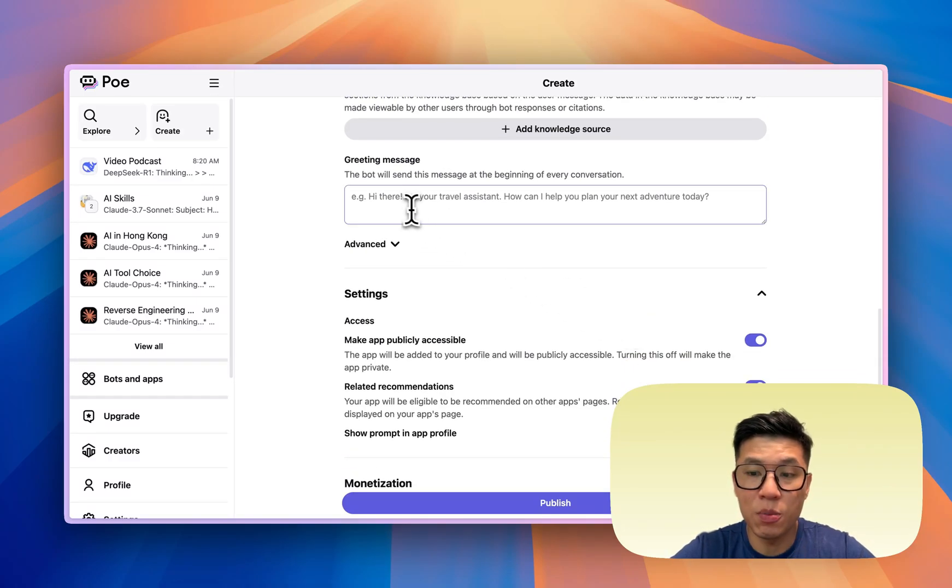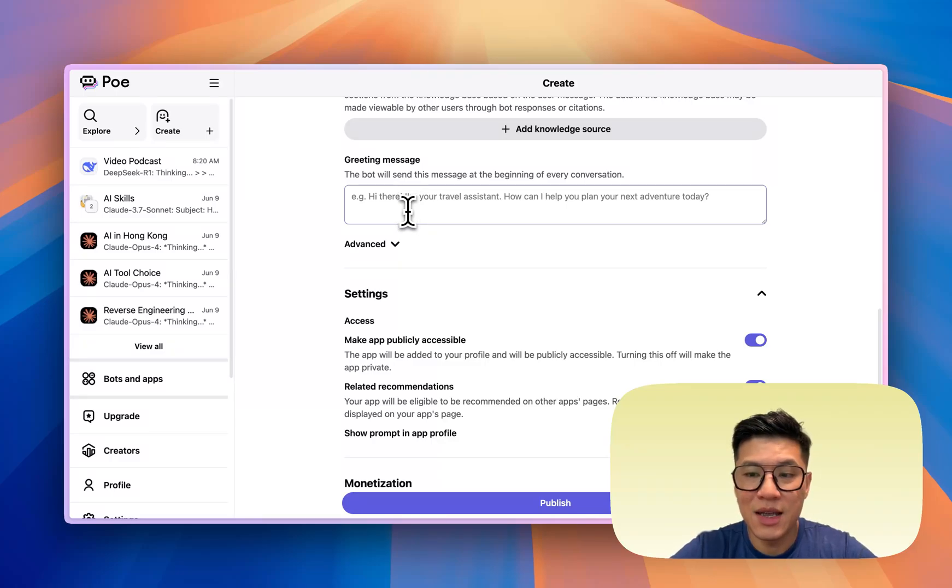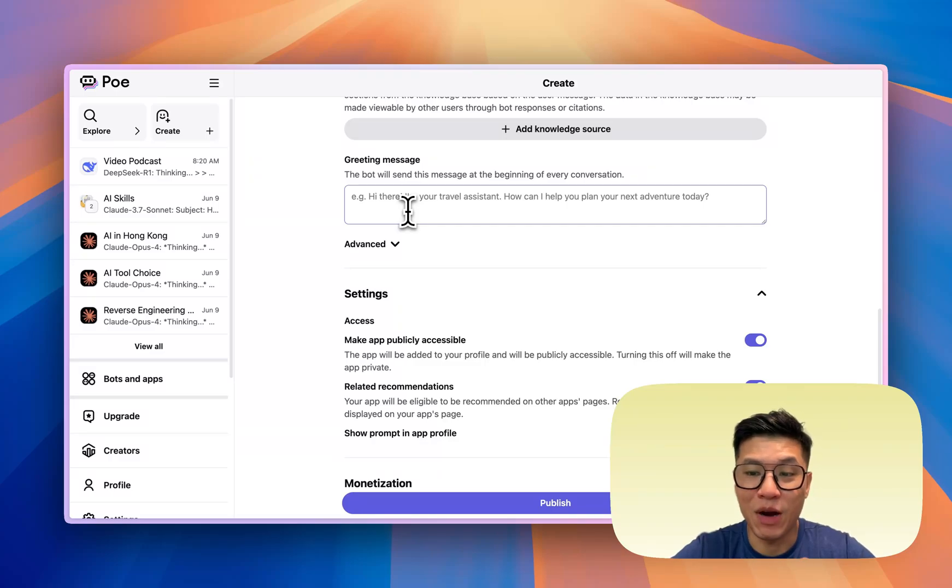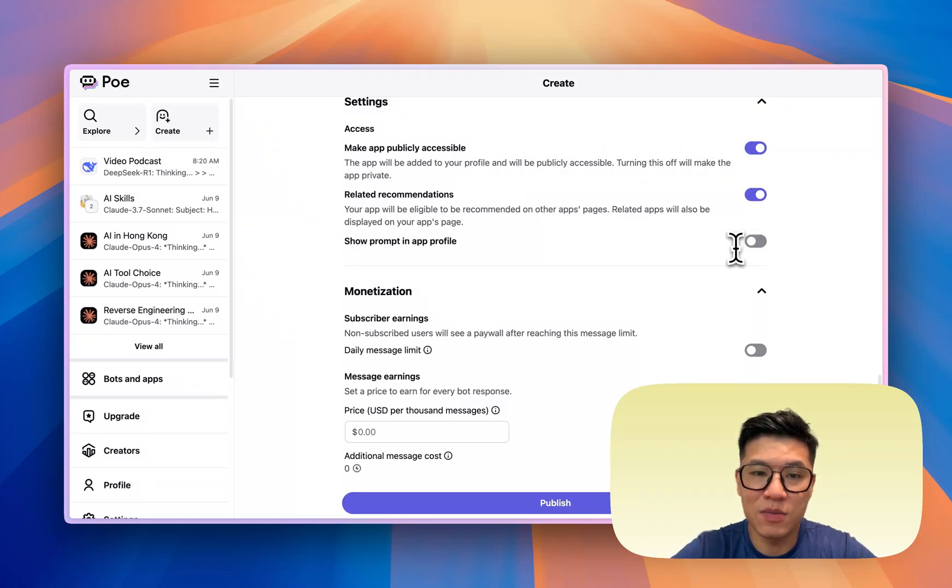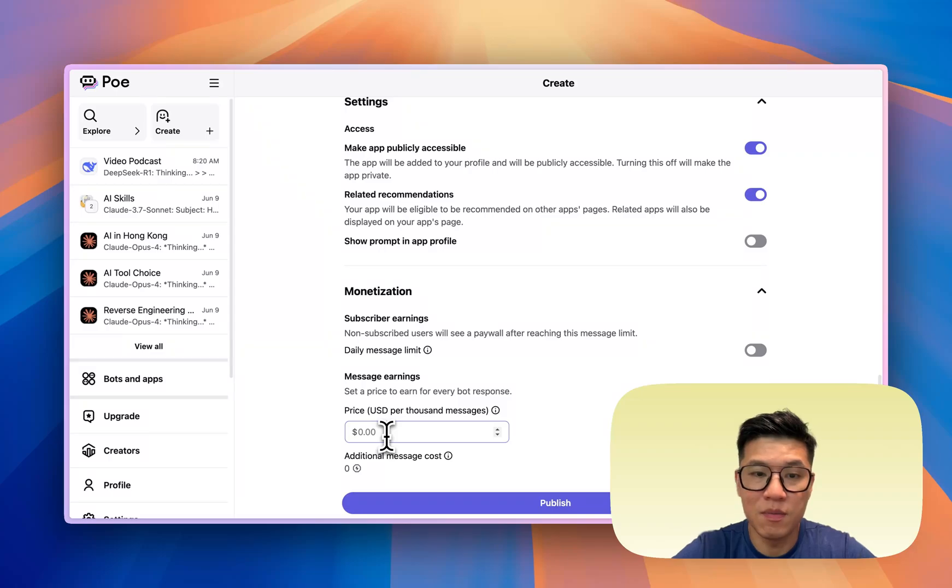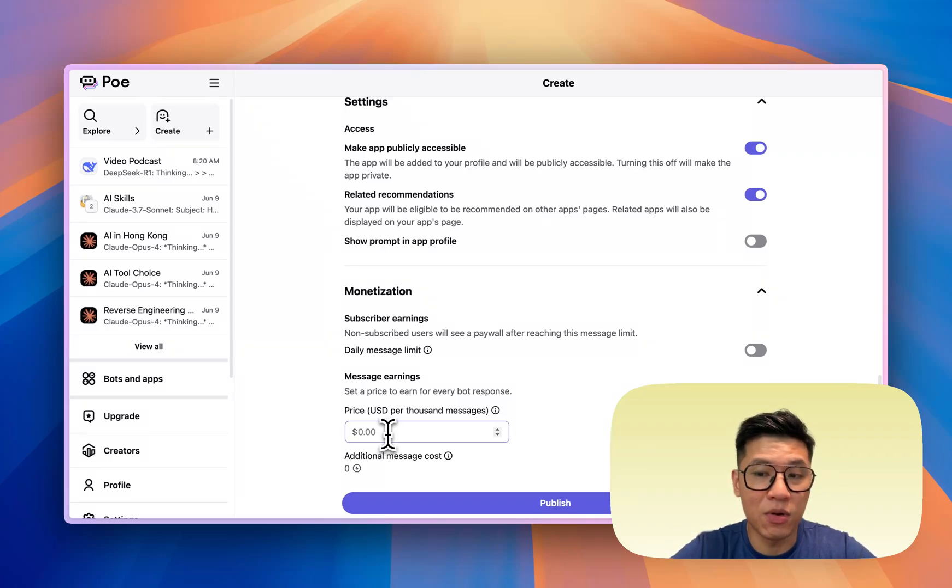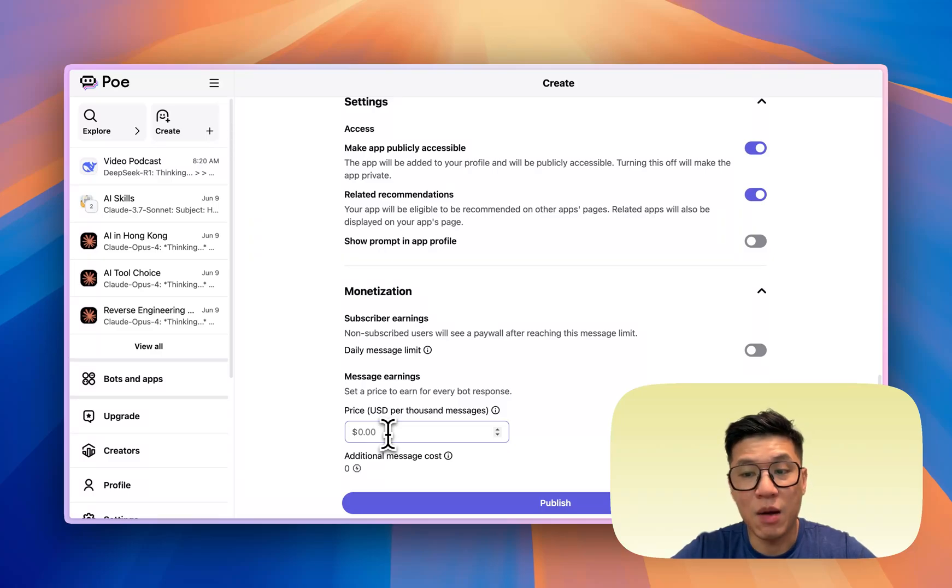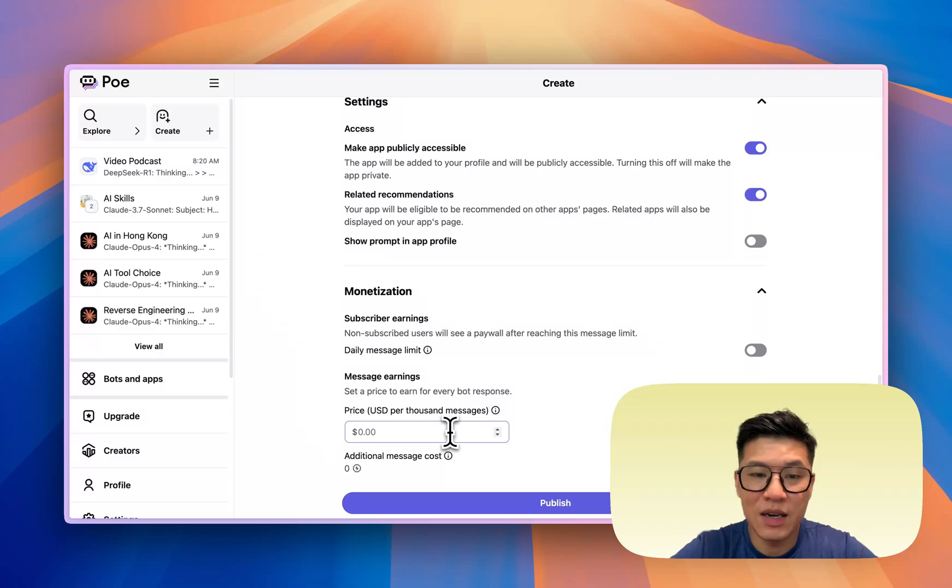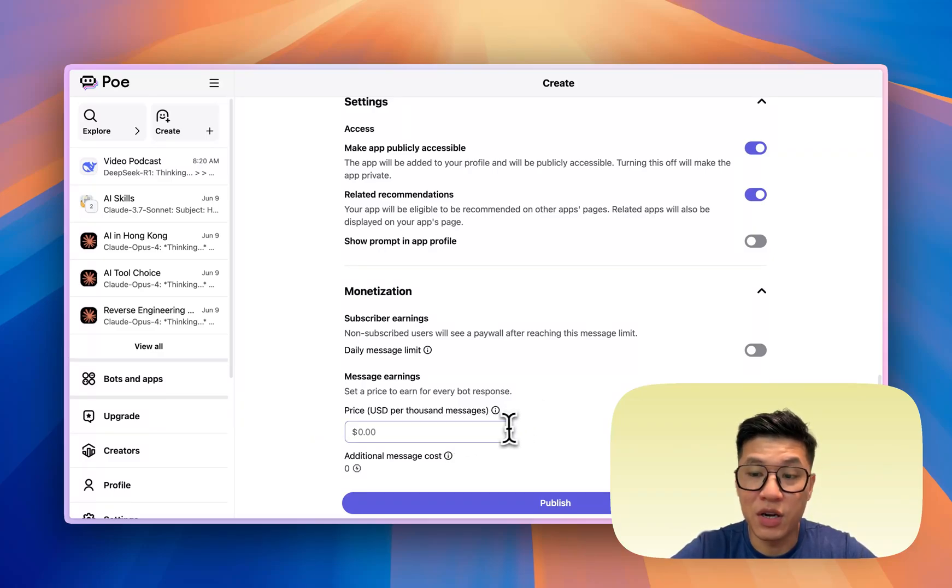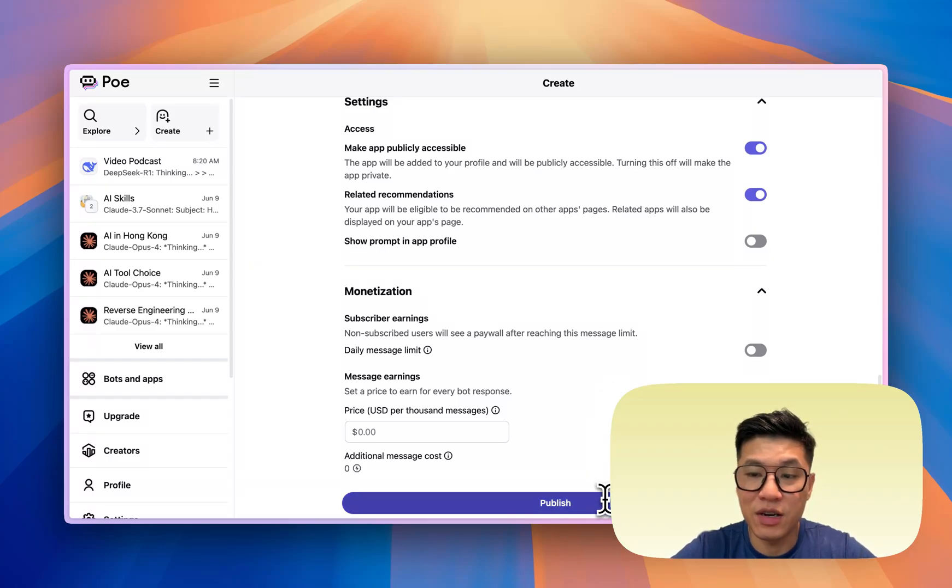When you first open the bot, you'll be greeted with a greeting message. And you basically want to guide people to input the right prompt to use your bot. You can make it publicly accessible, related recommendations. But the most important is how much you want to set for your message earnings. What I would do is I would look at comparable bots in your niche and see how much they're charging. It's USD per thousand messages, so anywhere between $5 to $10 is like a good starting point. But you can always add on more. And then once you've inputted all that, you can hit publish.